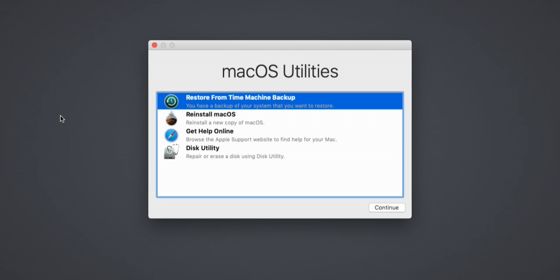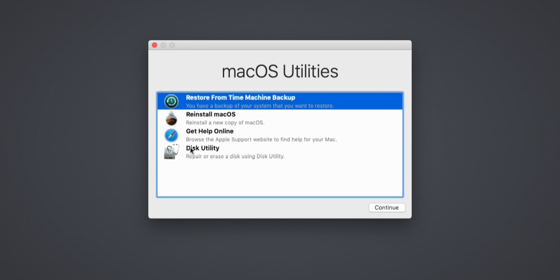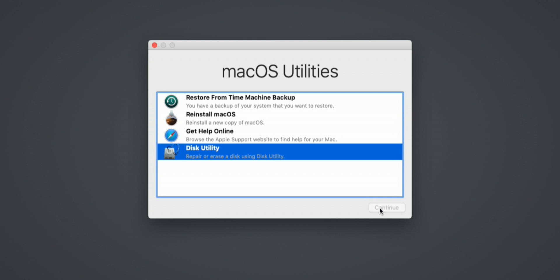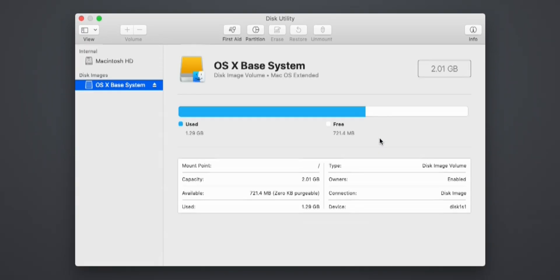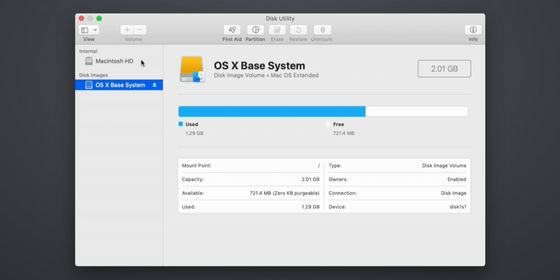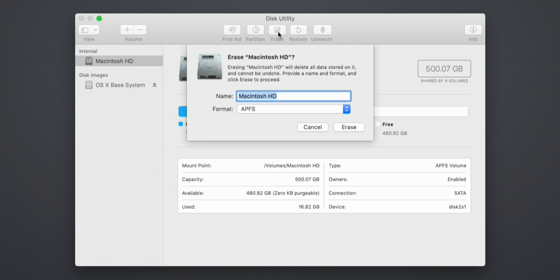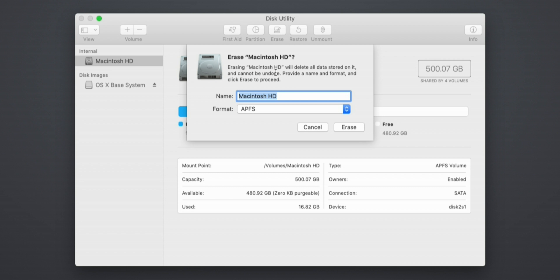So first things first, we want to enter Disk Utility and actually erase the drive that is in this Mac right now. We're going to open up Disk Utility here by clicking continue. You're going to want to select the disk you want to format from the list on the left hand side. In most cases, it's going to be called Macintosh HD. With the drive highlighted, click the erase button.